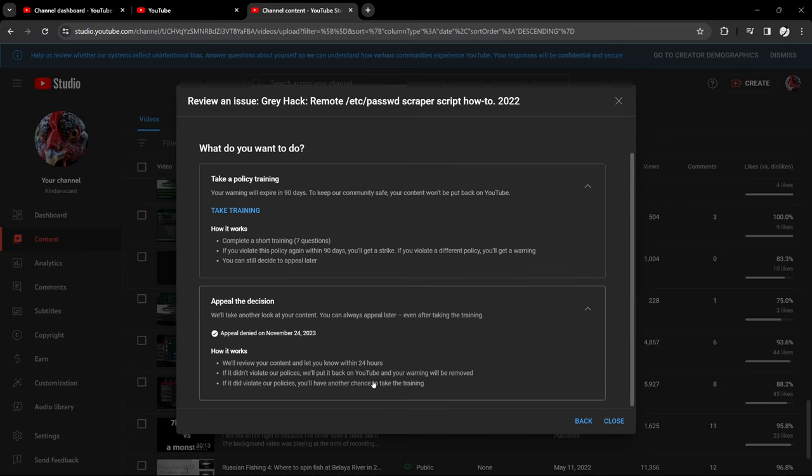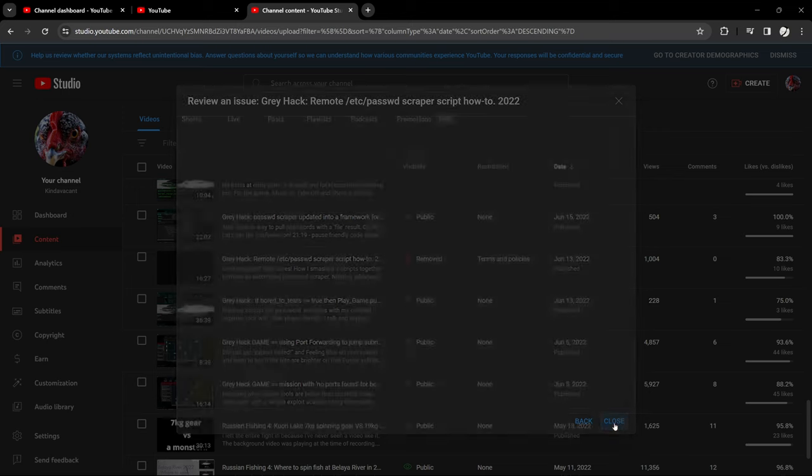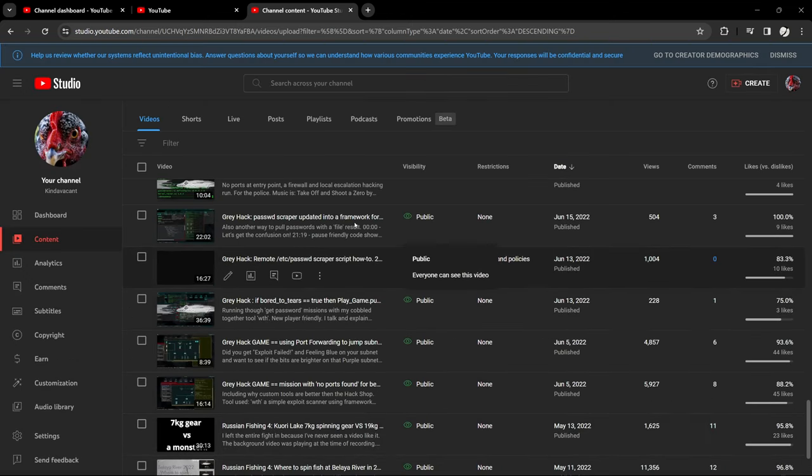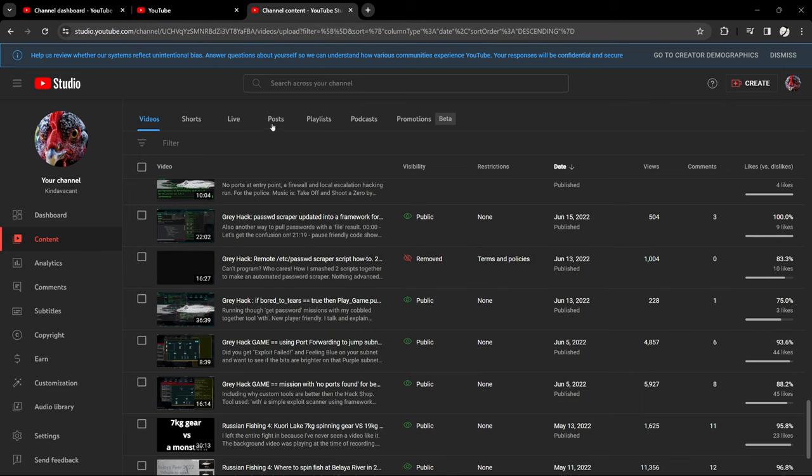And it said hey thanks, we'll let you know by email within seven days. Never got an email. It took them two or three days to come back with no, we ain't appealing it. We stand by our decision that this is an illegal video, it is showing illegal things, which I'm pretty sure this isn't illegal.